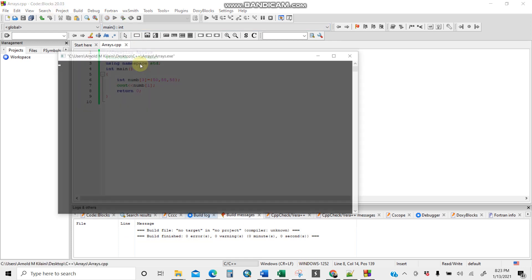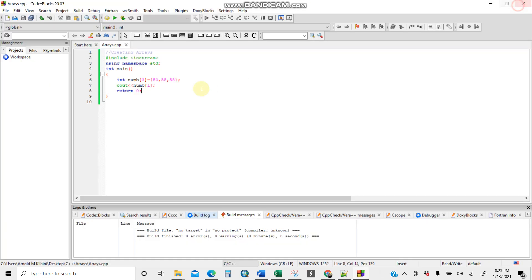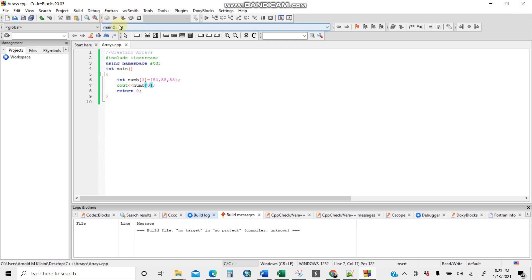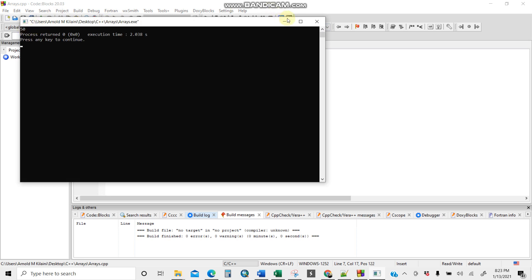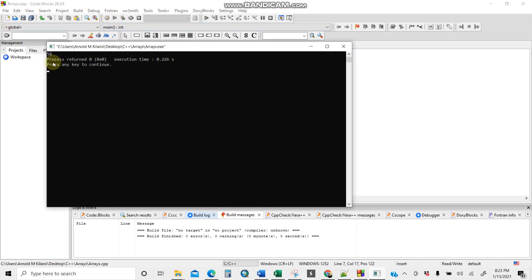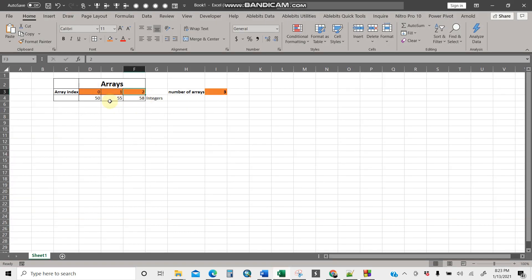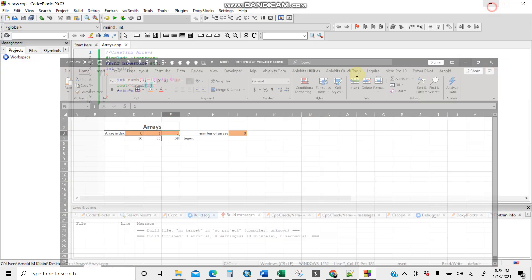The answer is 55. Let's close and change the index to zero, then build and run — the answer is 50. Bingo! Same applies if we change to index two, build and run — the answer is 58. So the array indexes are zero, one, two, and the total number of arrays is three. That was the integer example.